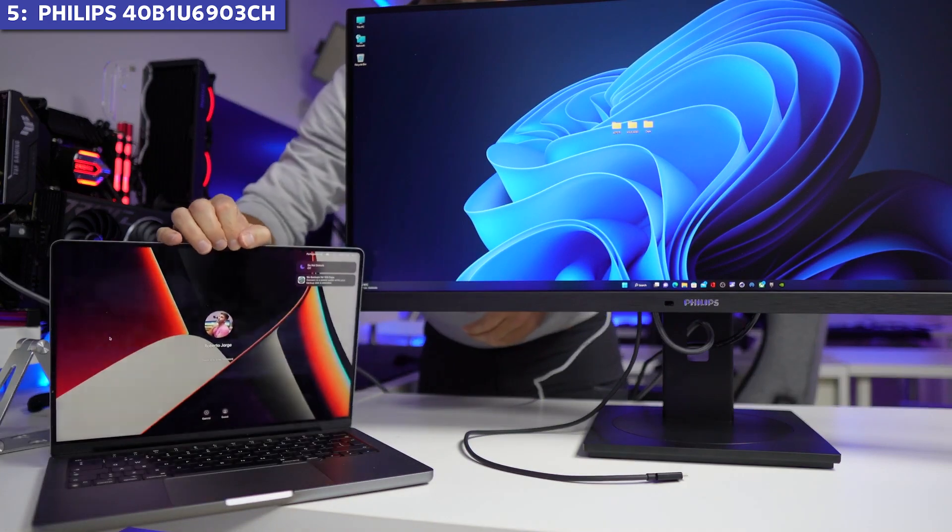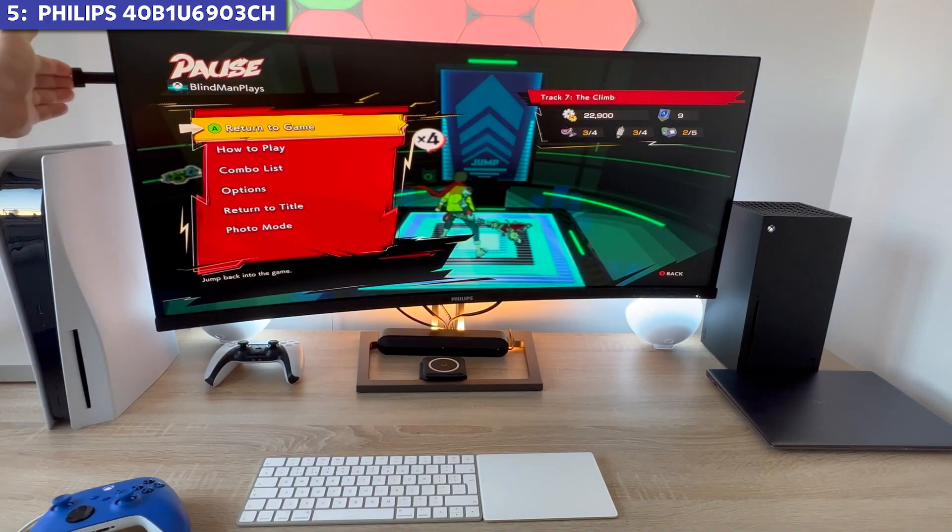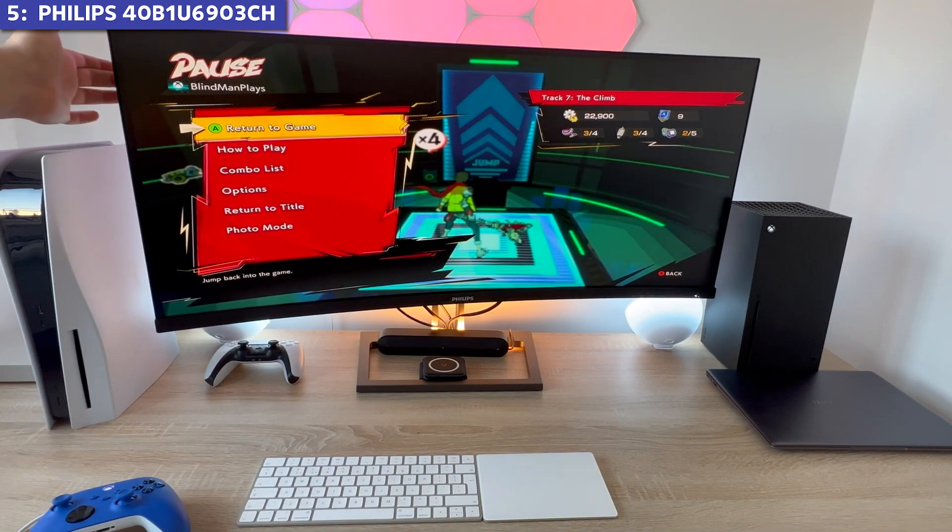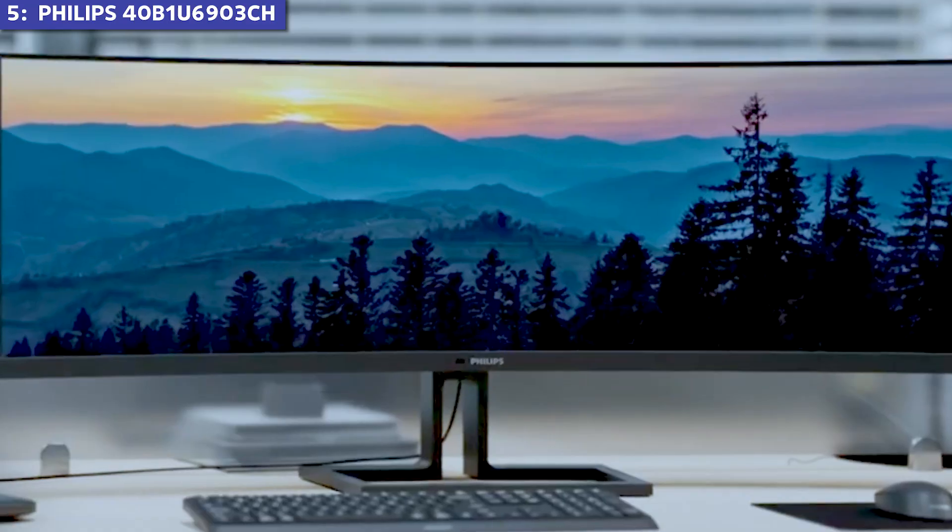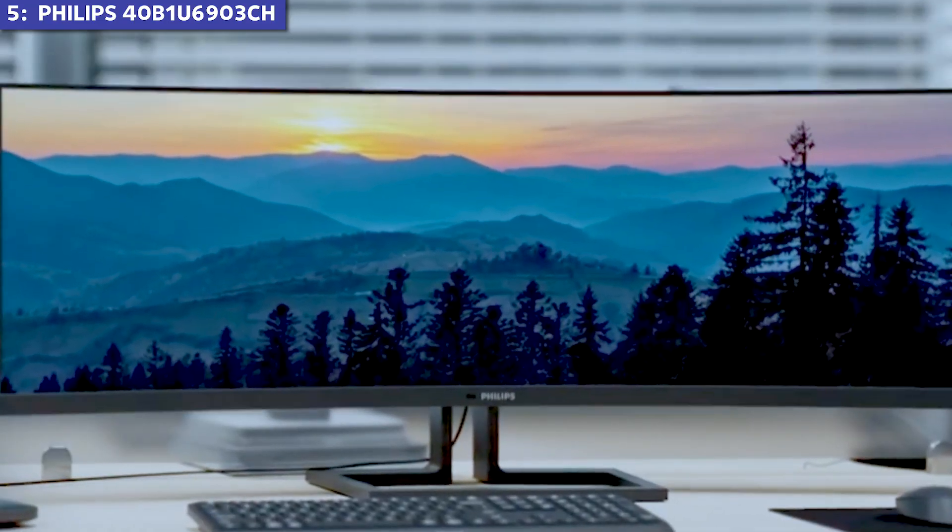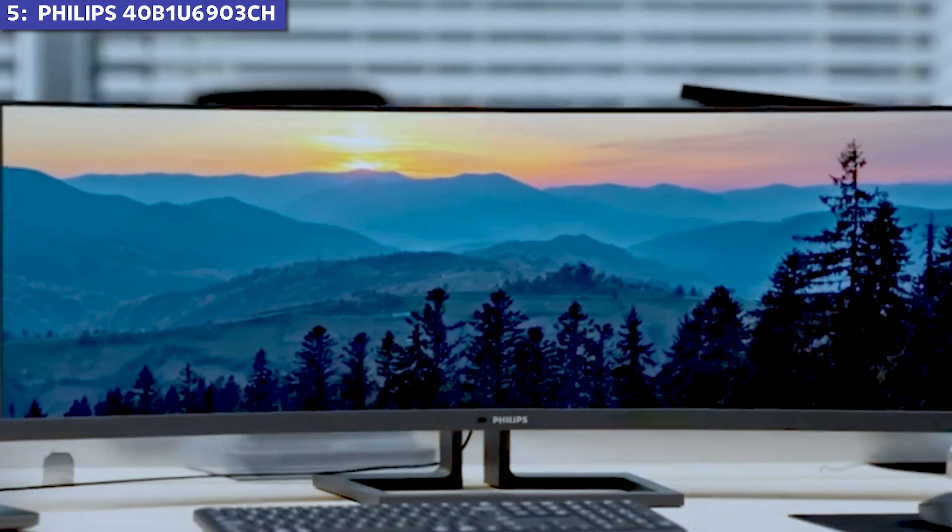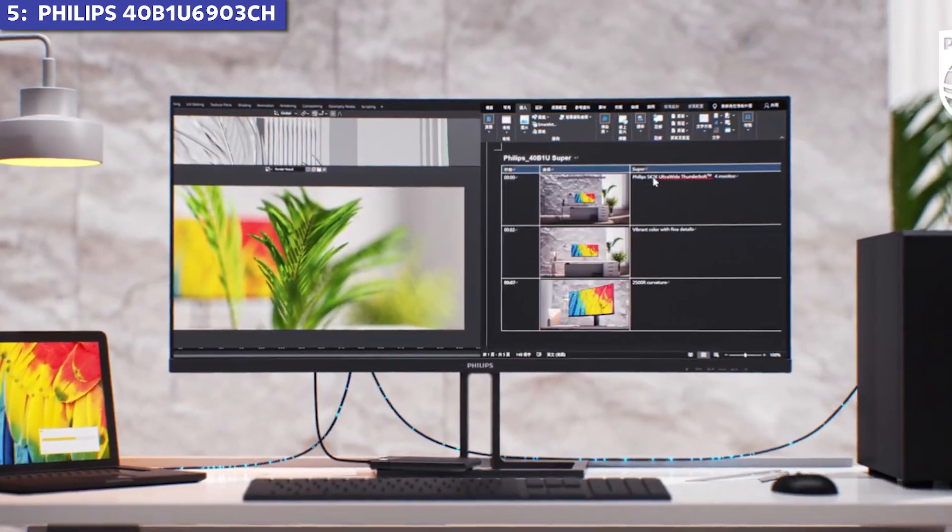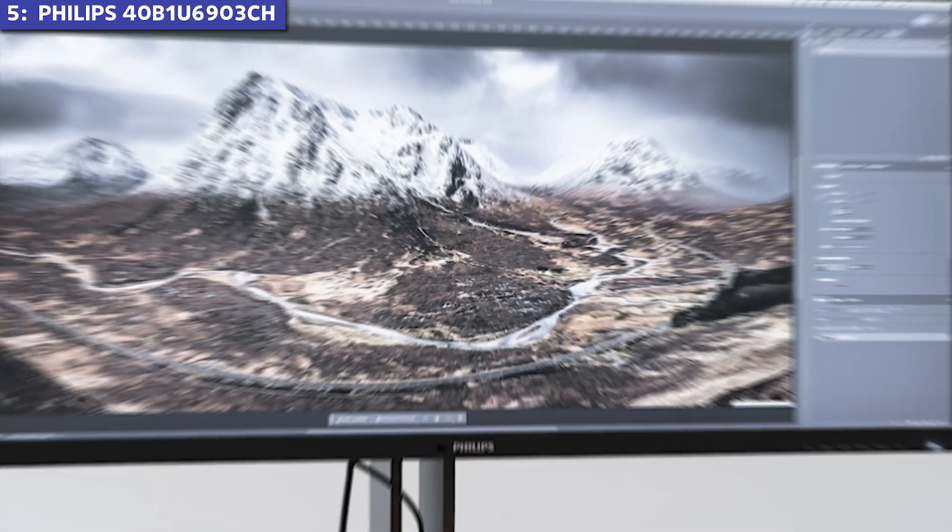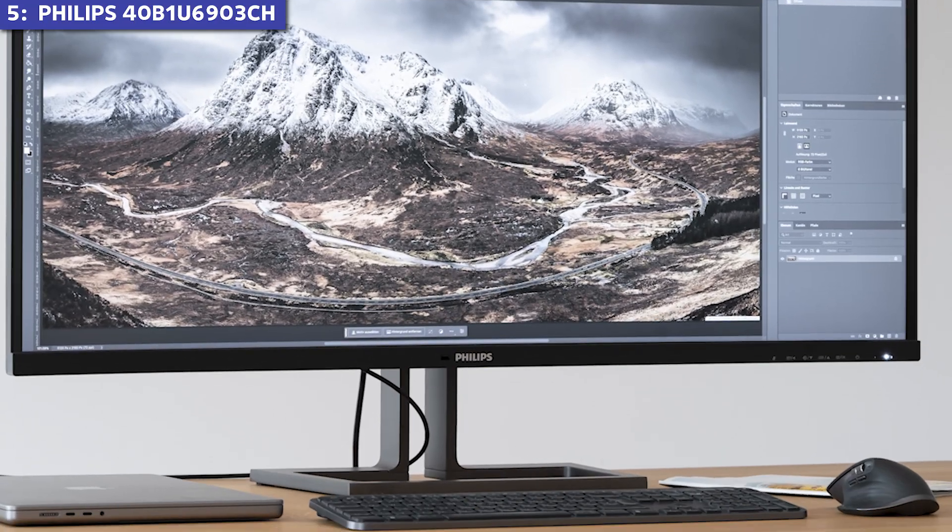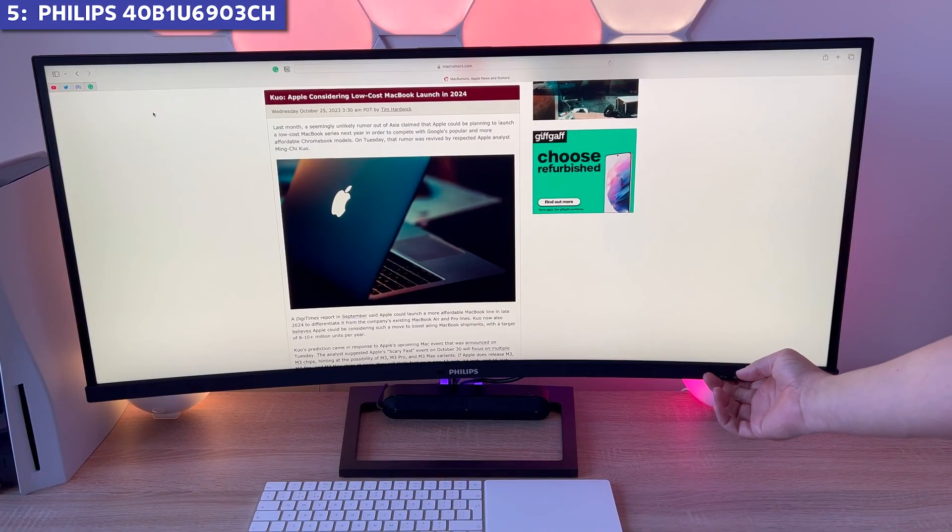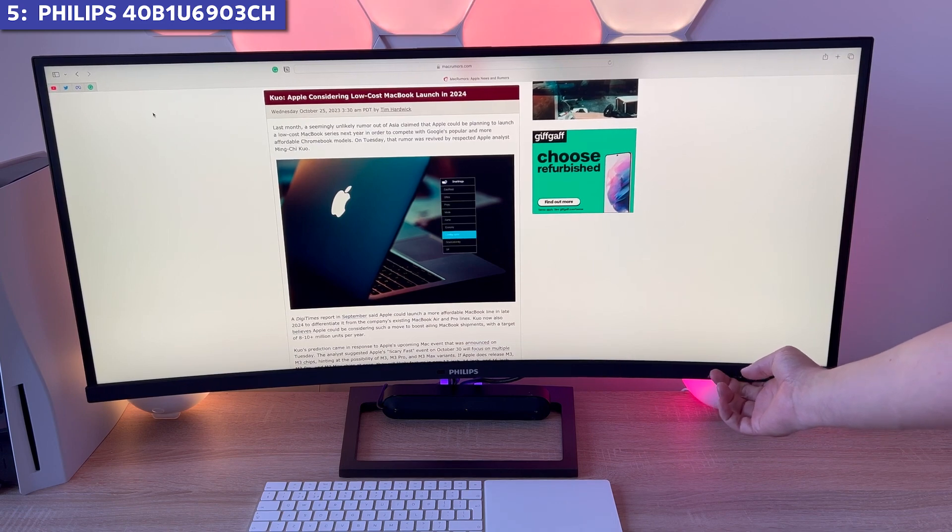But the real deal breaker for many Mac users I spoke with was the frustratingly cumbersome OSD menu system. It's unintuitive and makes adjusting settings feel like solving a puzzle. One thing that's not mentioned in the spec sheet, the plastic trim doesn't match the premium price tag and feels a bit cheap compared to the aluminum finishes of competitors.